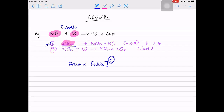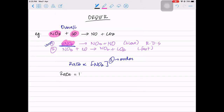So rate is directly proportional to NO₂. Now we can say it is raised to its stoichiometric coefficient - but only from the slow step, not the overall equation. So the order comes from the molar coefficient in the rate determining step. The 2 here is the order of reaction - the power to which the reactant concentration is raised in the rate determining step. For the overall equation, rate = K[NO₂]². CO is zero order because it does not appear in the slow step, and NO₂ is second order.